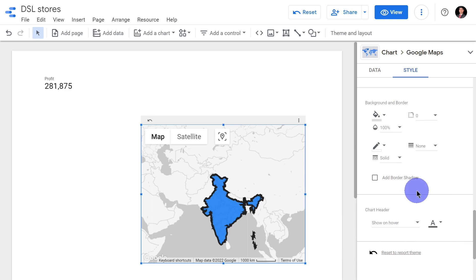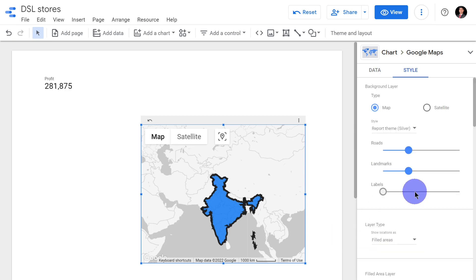The simple single difference between a bubble map and a filled map is that a bubble map inserts a bubble in the area of interest, whereas a filled map highlights the whole geographical area. That's all for this video — we'll catch up in the next one, thank you.